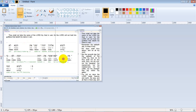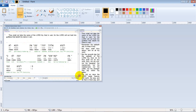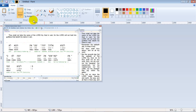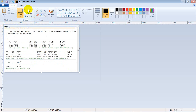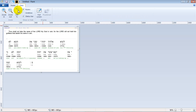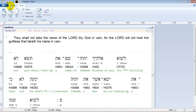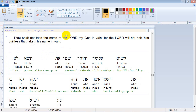Select it however big you want it, and then press the Crop button.